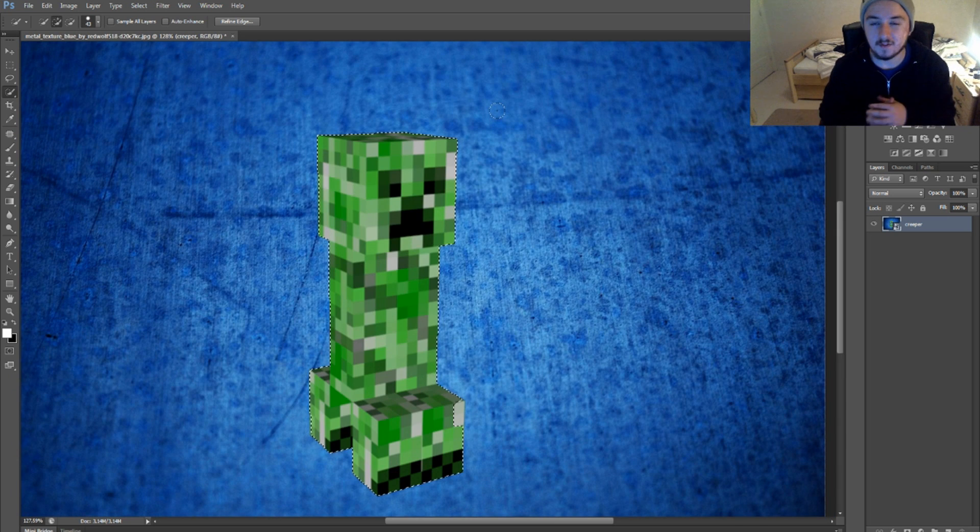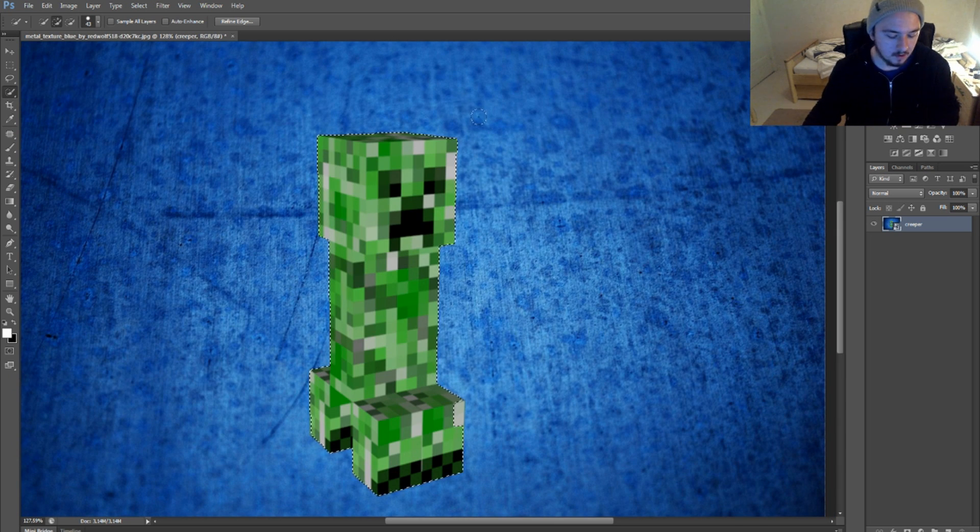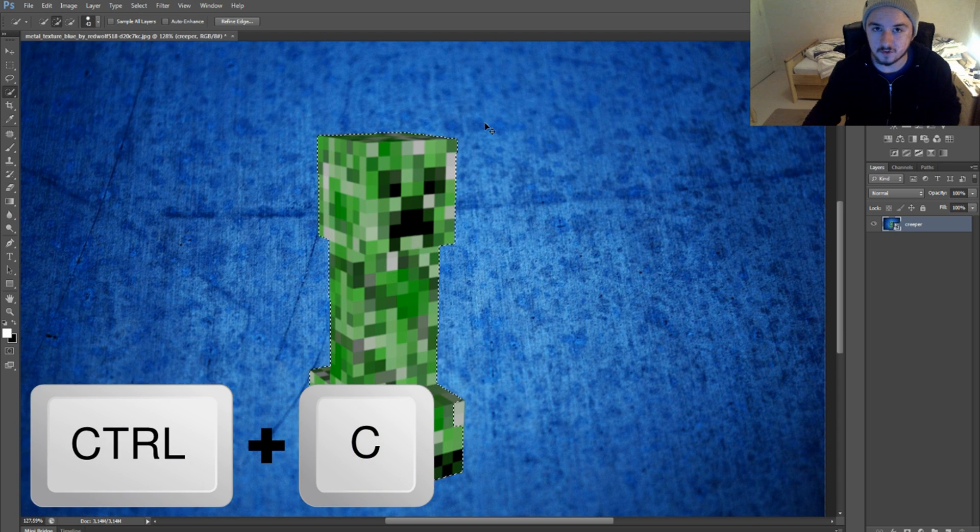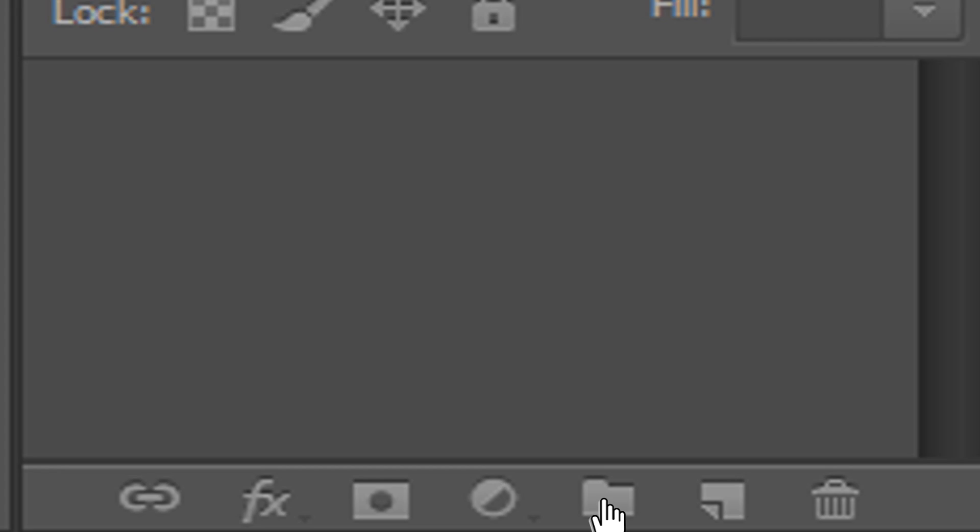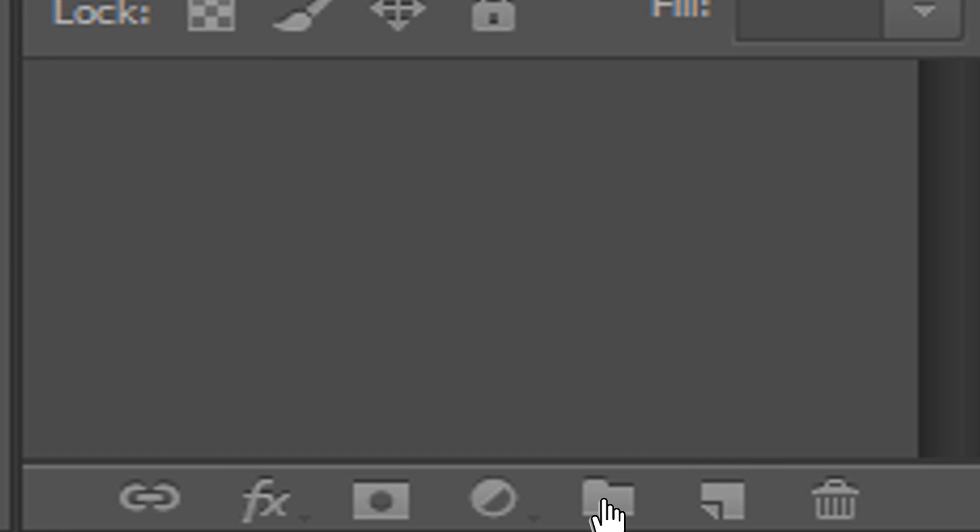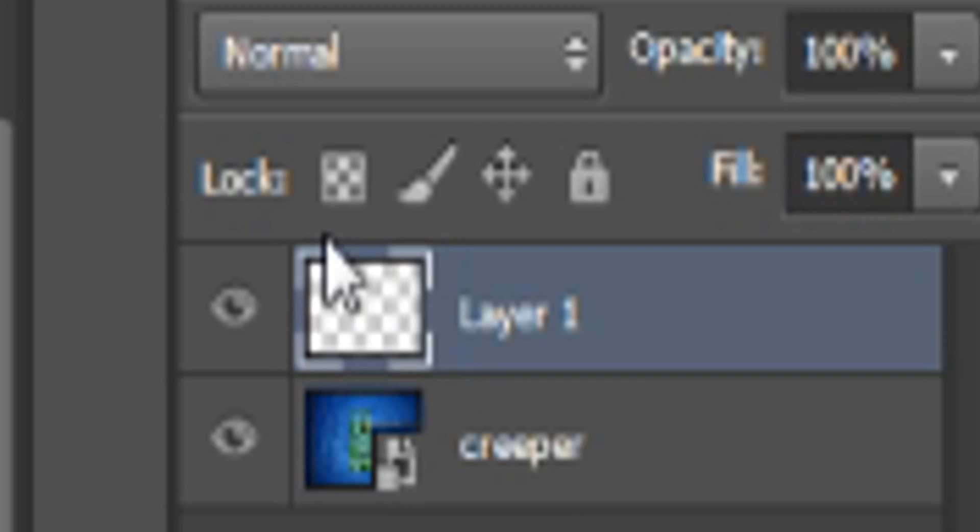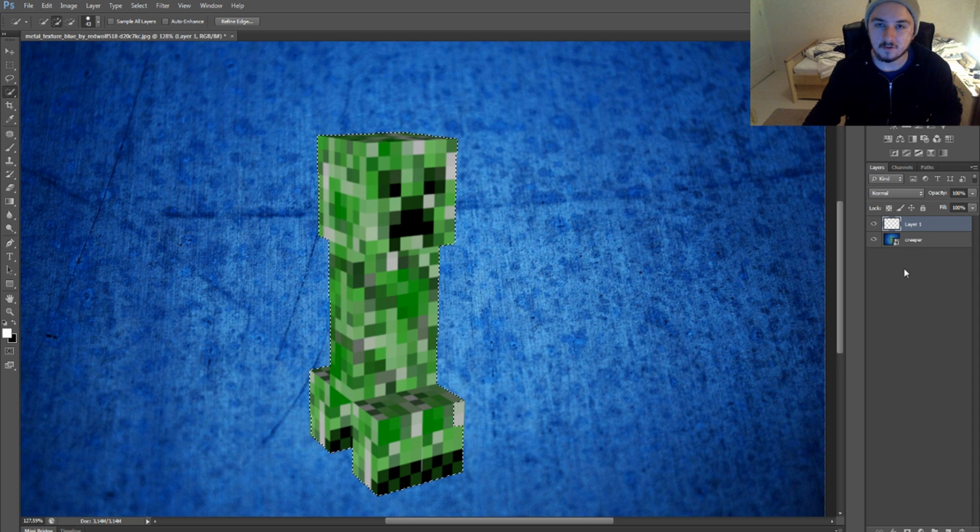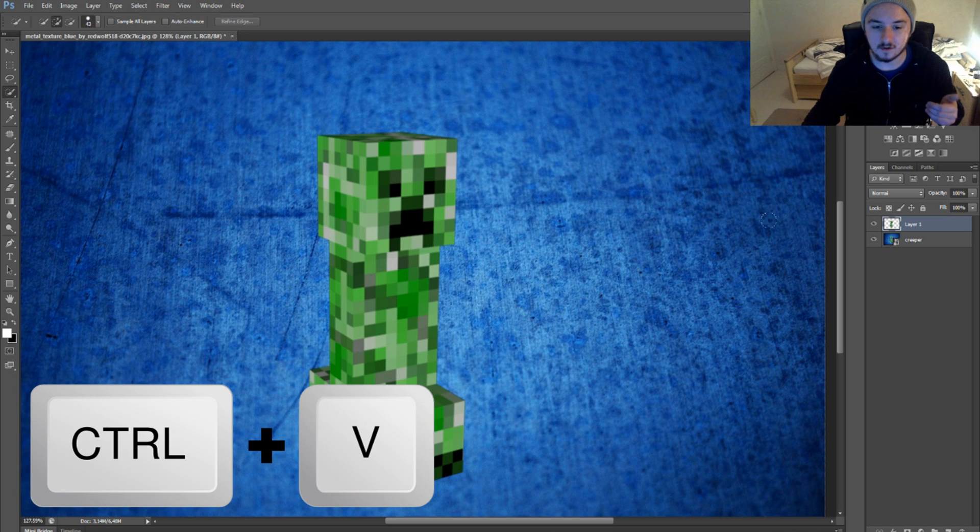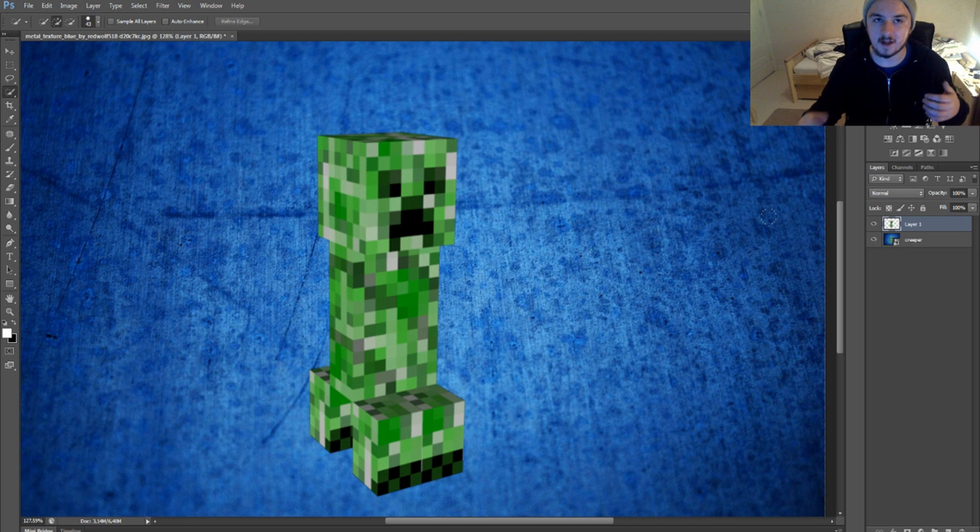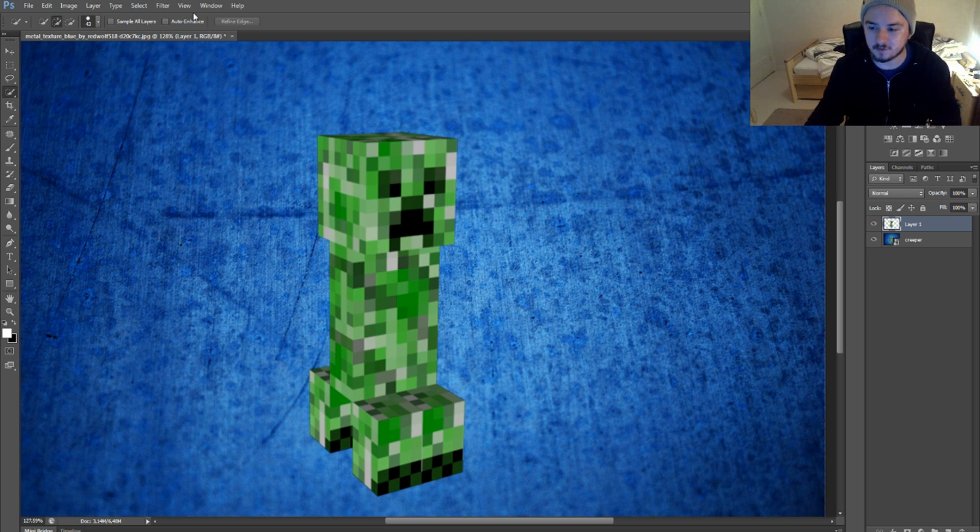Now that the creeper is fully selected, we're going to press Ctrl+C. Then we're going to go to the bottom right and click New Layer. Then you create a new layer as you can see right here. We're going to just press Ctrl+V so that the creeper is separate from the background.